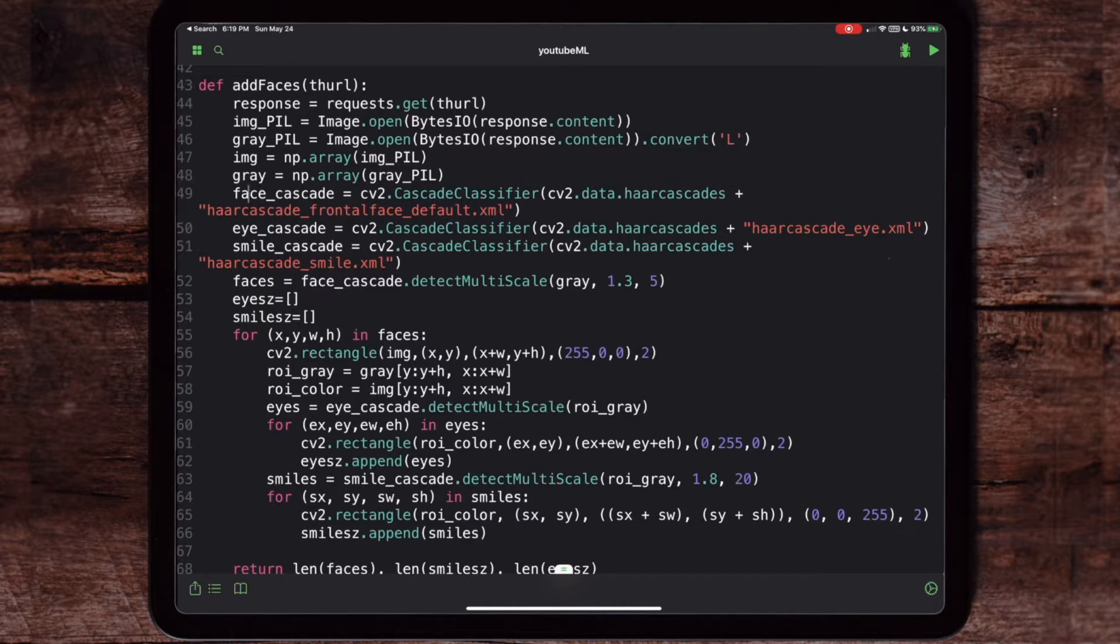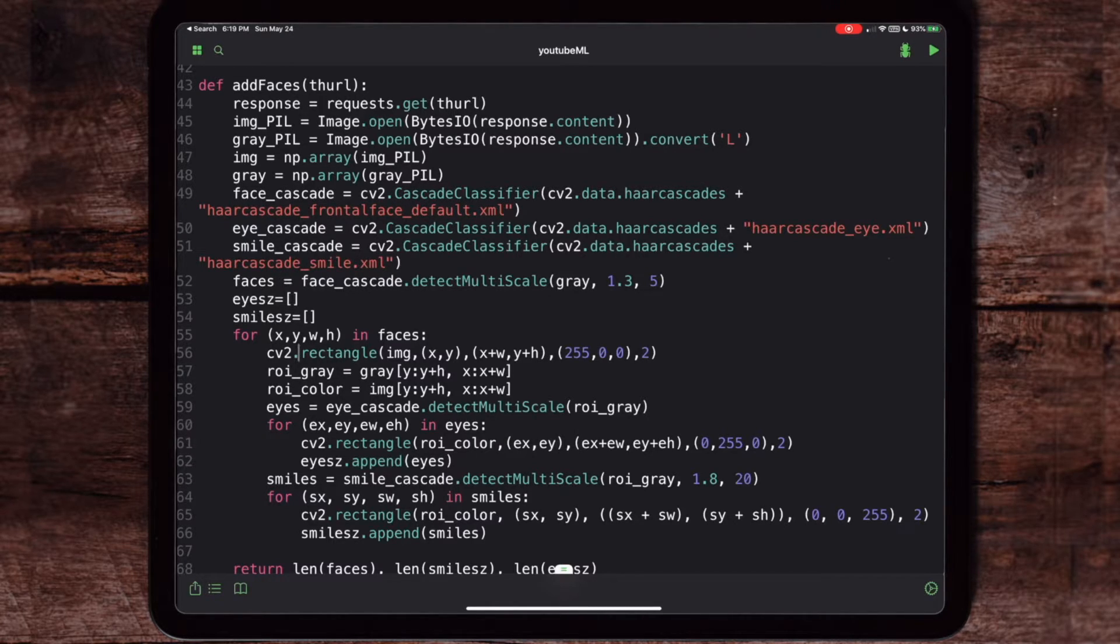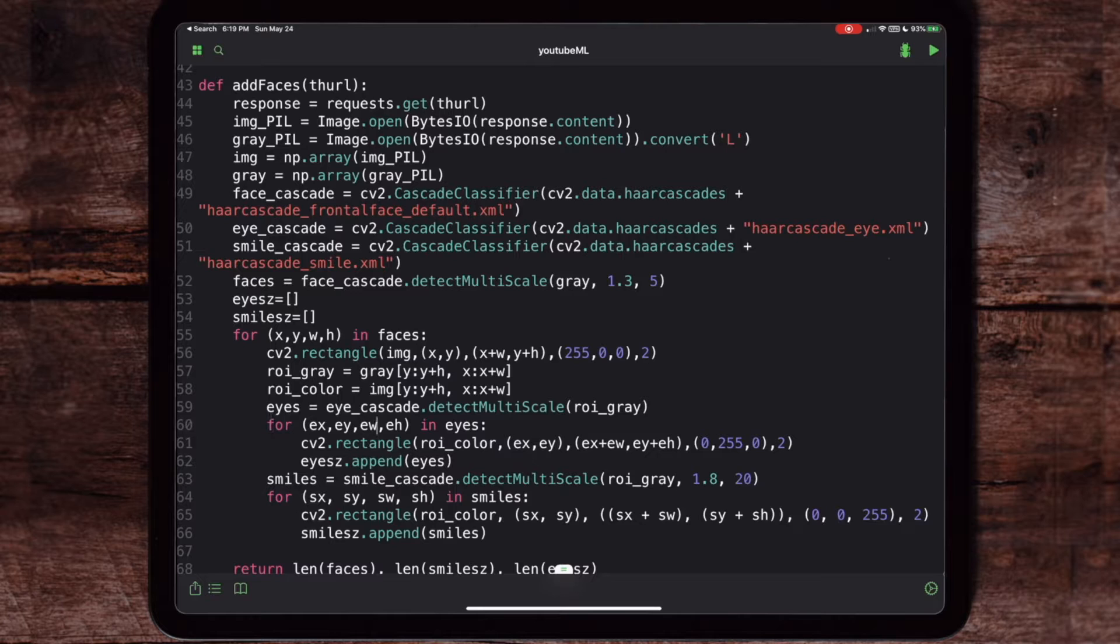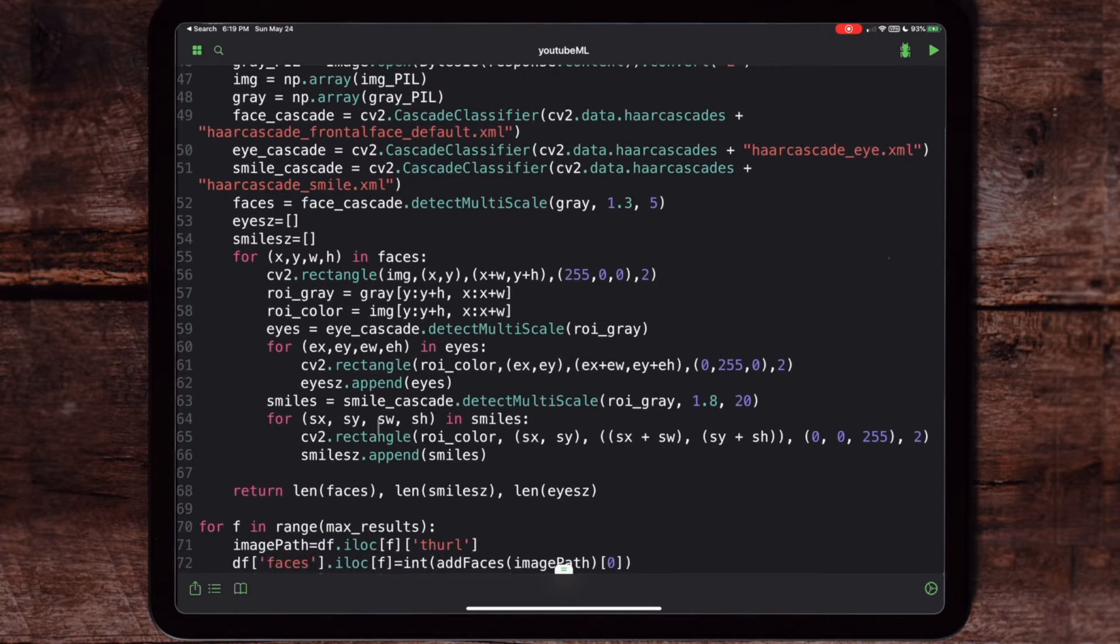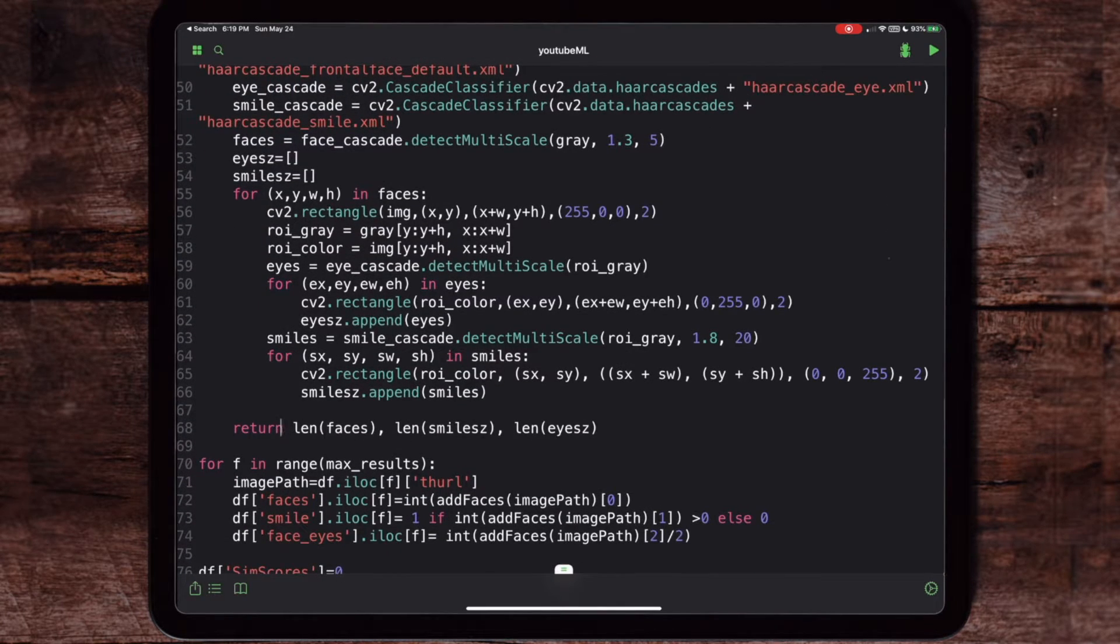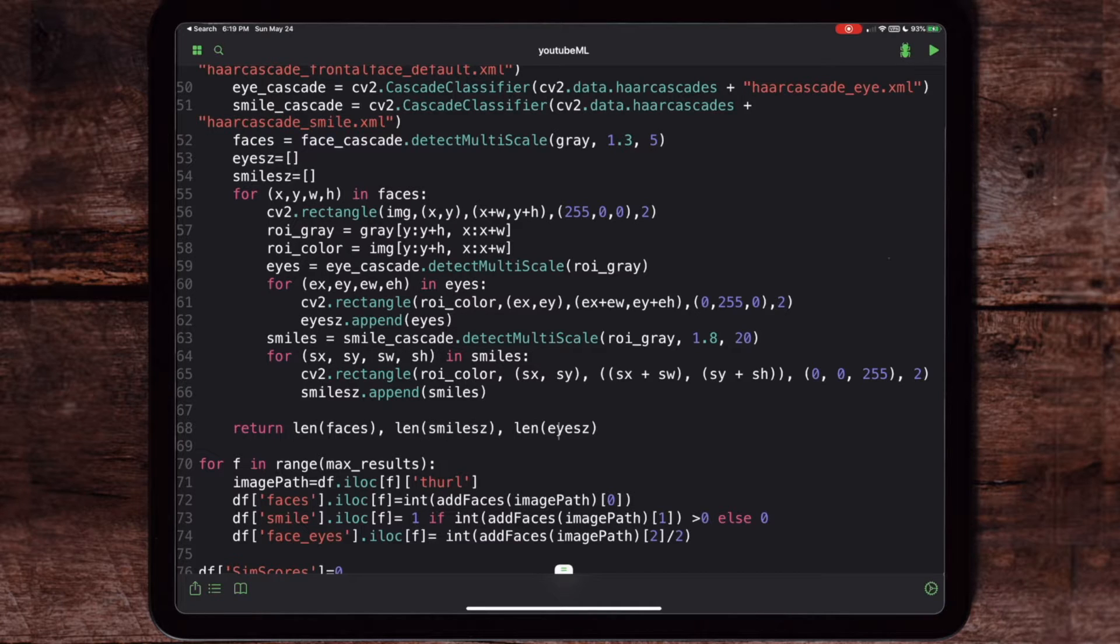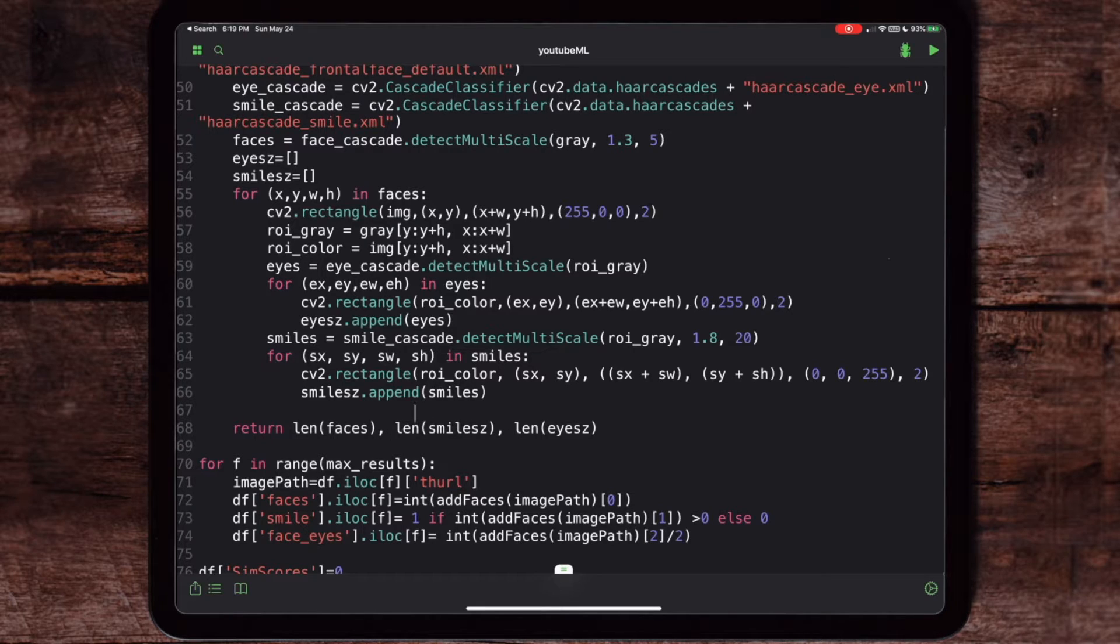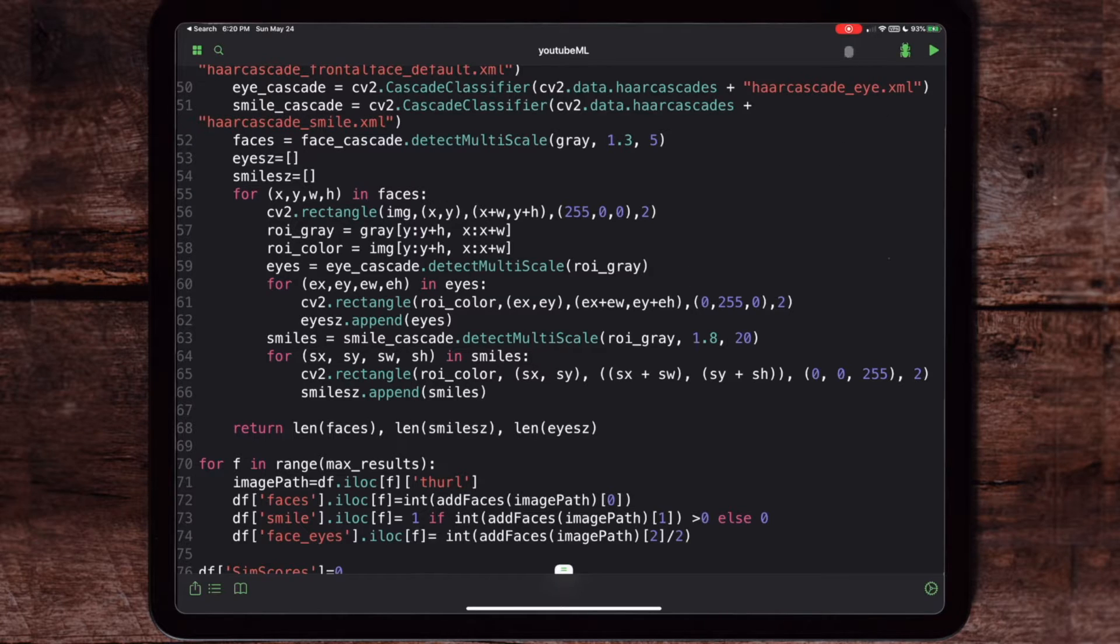We're basically drawing a bounding box around the face, and once it finds a face then it's going to say, 'Okay, now that I found the face, let me go look for the eyes and also let me look to see if there's a smile.' Then it's going to return the length of the faces, smiles, and eyes. All that means is if I found something—if I found any faces or any smiles or any eyes—then that basically means that I have a match. Otherwise I don't, and that's how this function essentially works.